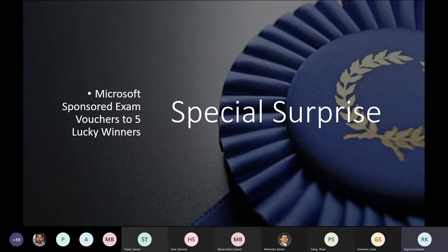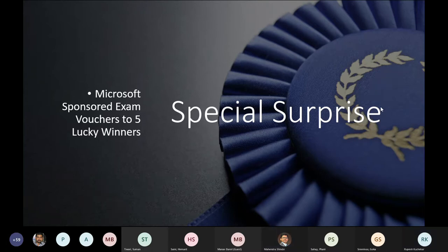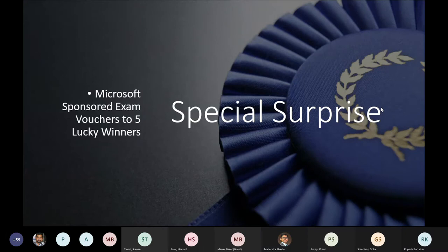Thank you so much. I'll now hand over the mic to Mahendra sir — you can continue from here. Thank you everyone.